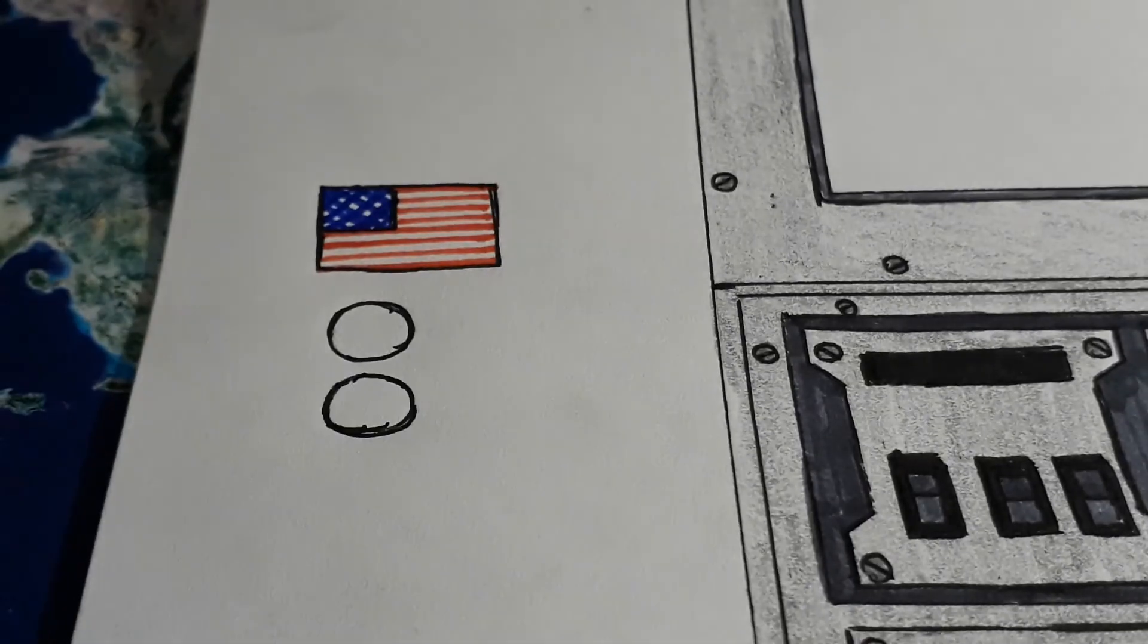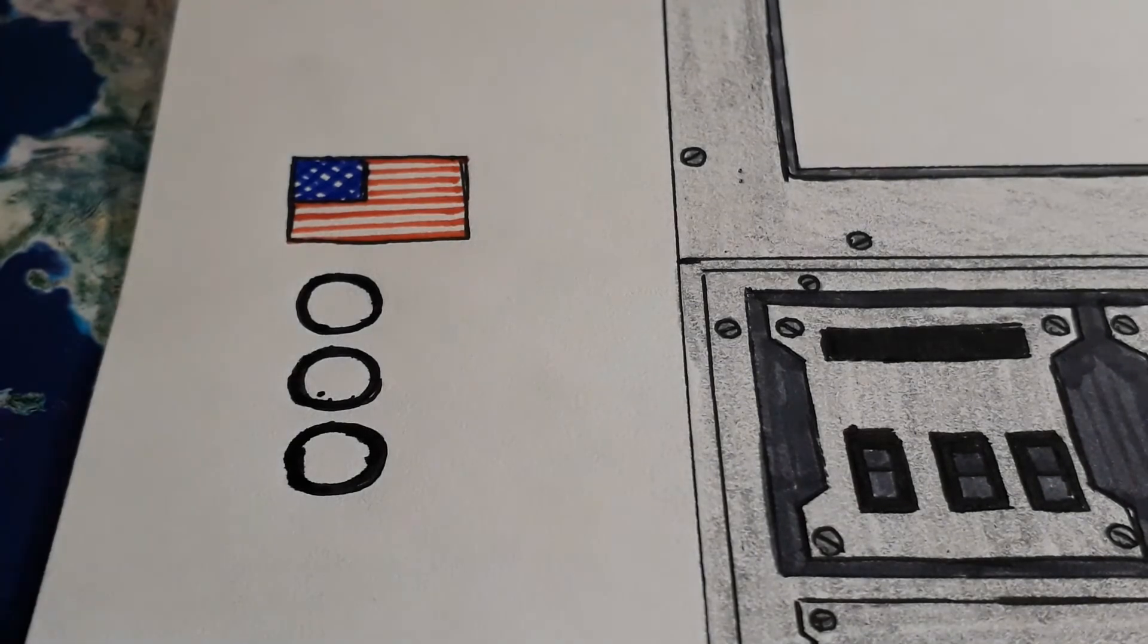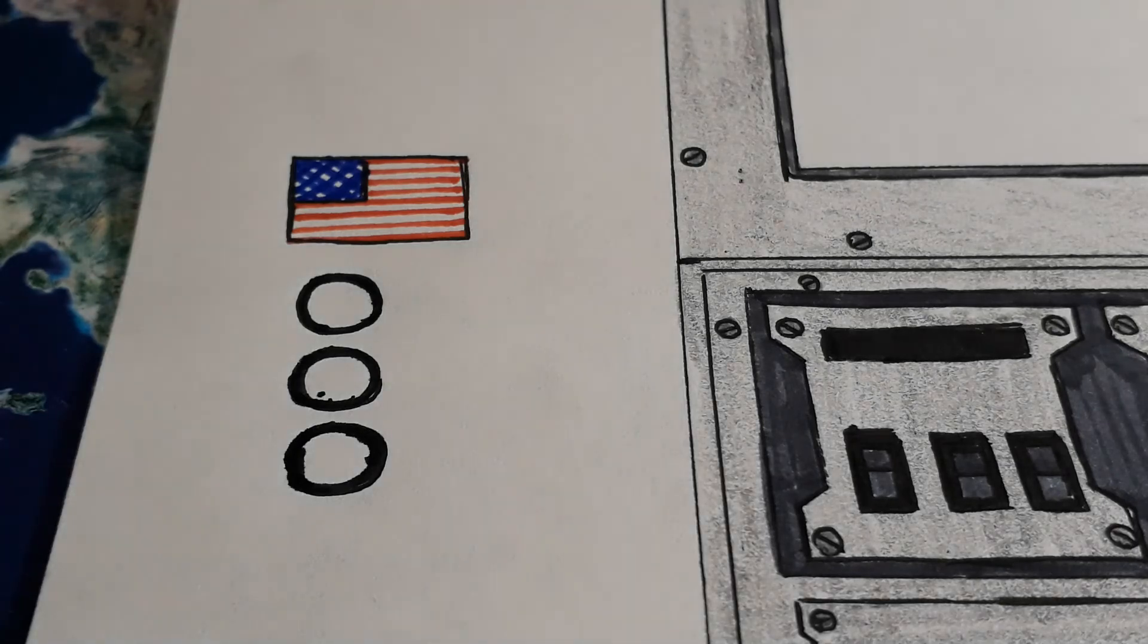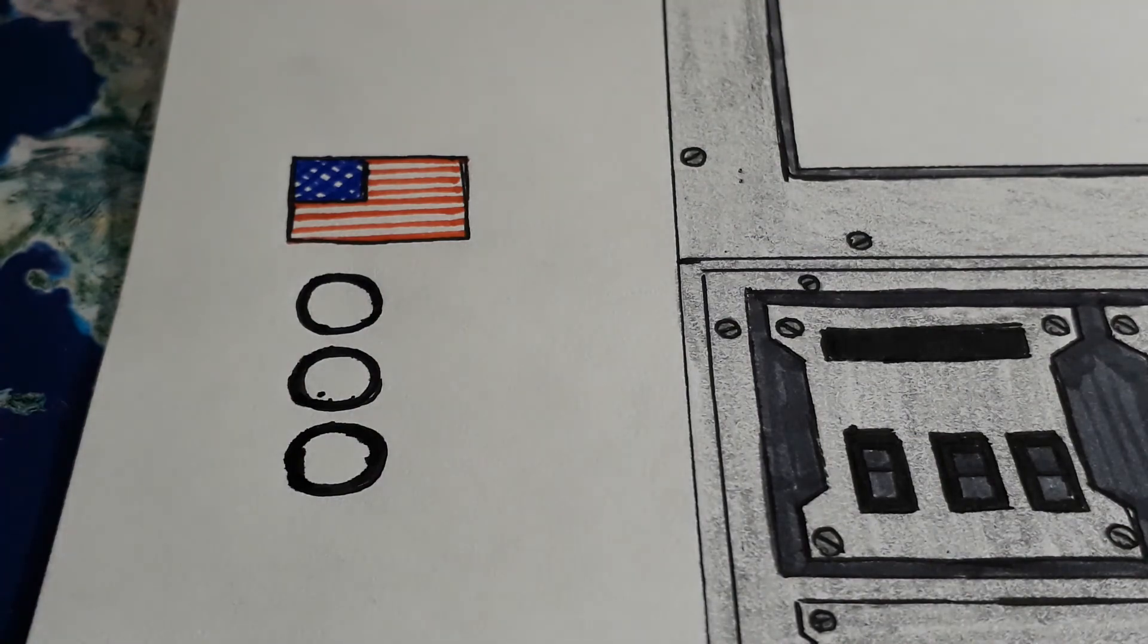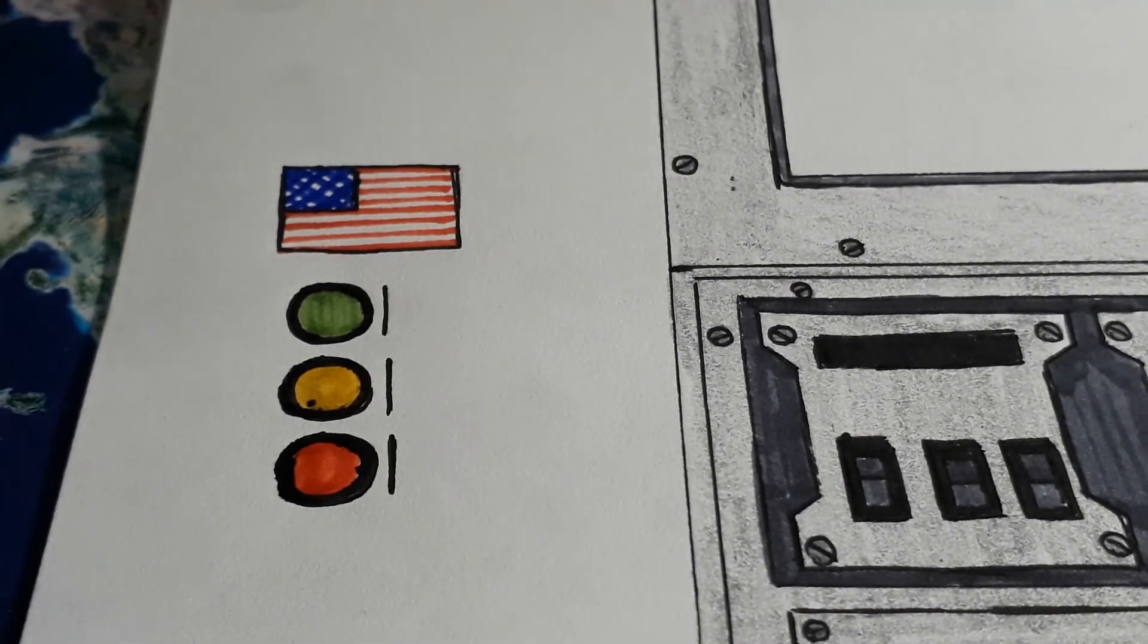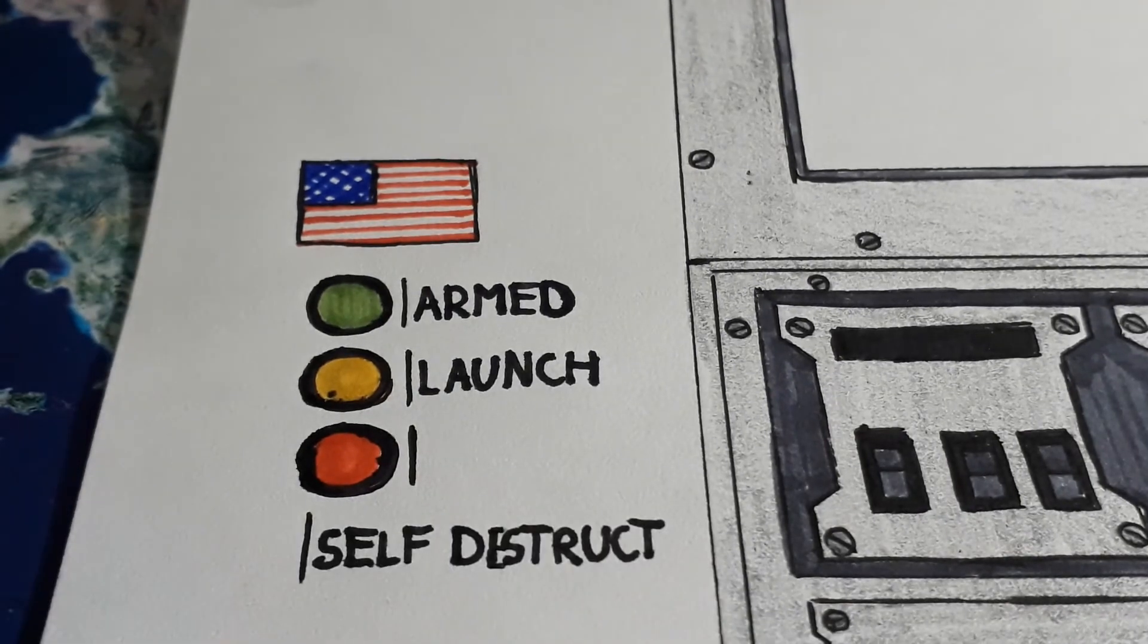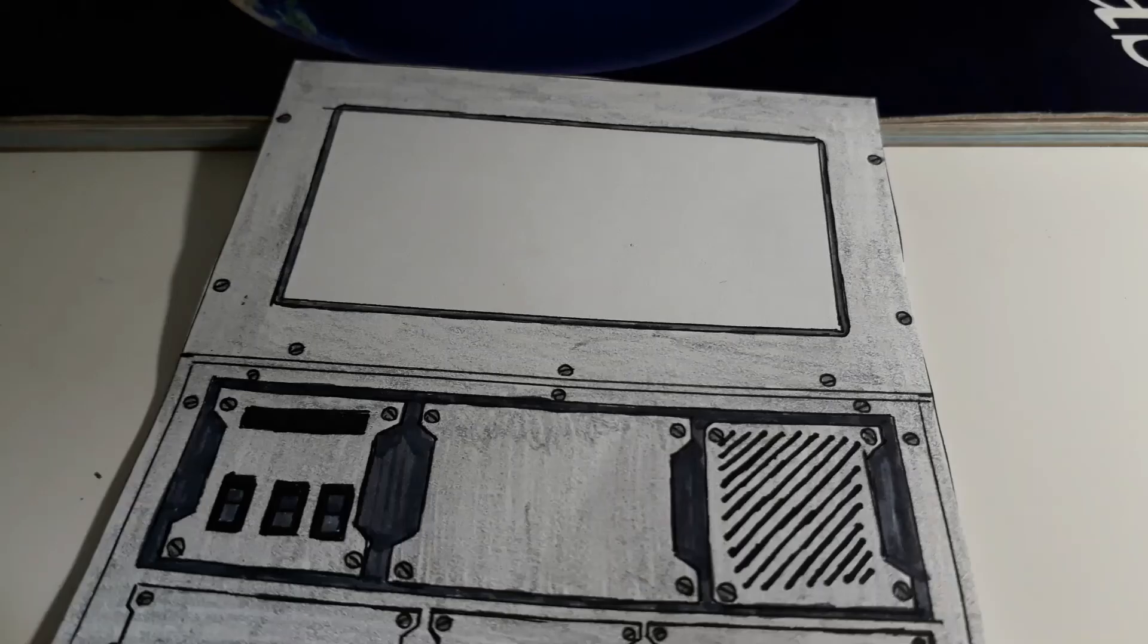Button. Button. Button. Then give them all a thick outline. If you want to keep this accurate to the movie, then you can color the buttons in the way I'm going to do them. But if you want to just keep it in your own style, you can just do them all red or whatever. Green. Yellow. Red. Basically like a traffic light. Then we're going to do some writing. Armed. Launch. Self-destruct. Put them all in a box. Cut them all out.